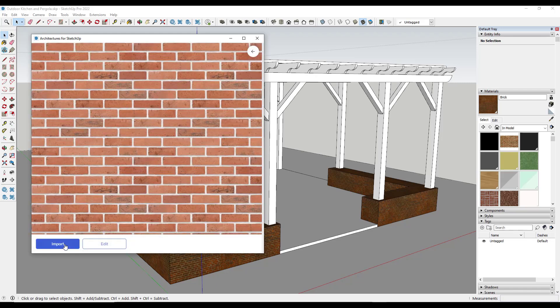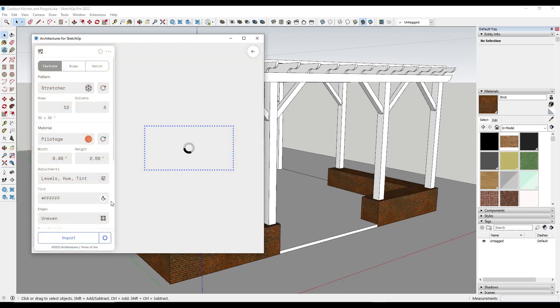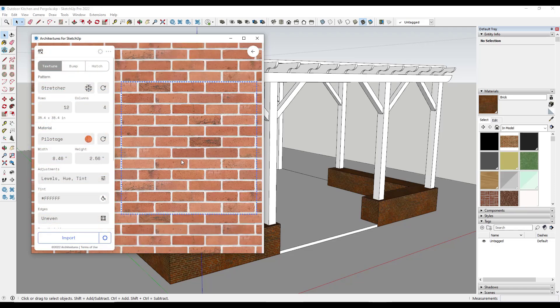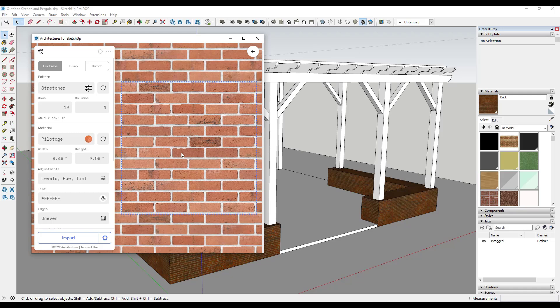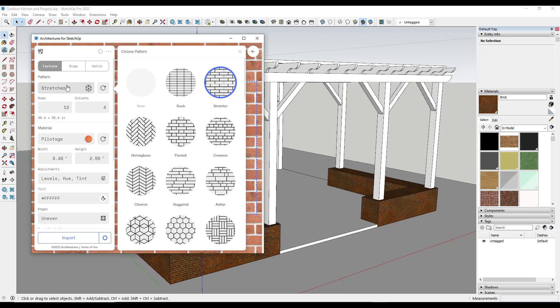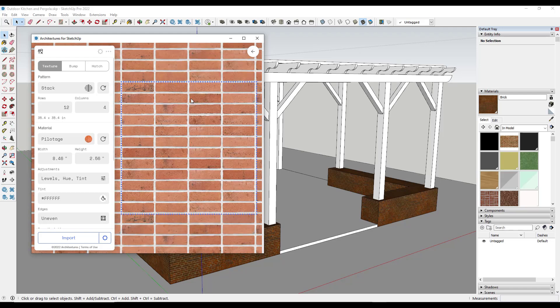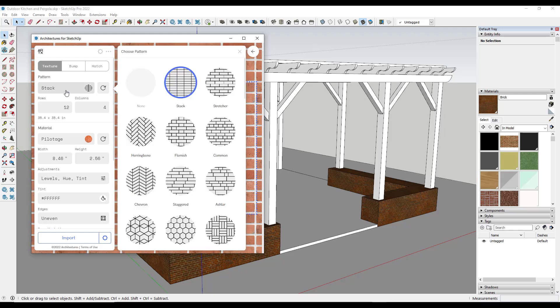And so you have an option to either import the pre-made brick material or you can click on the option for edit and you can actually come in here and edit your own material. And so what this is going to do is this is going to help you create a seamless brick texture for use inside of SketchUp. And so we'll talk more about patterns in a second, but you can use this in order to generate brick materials with different patterns.